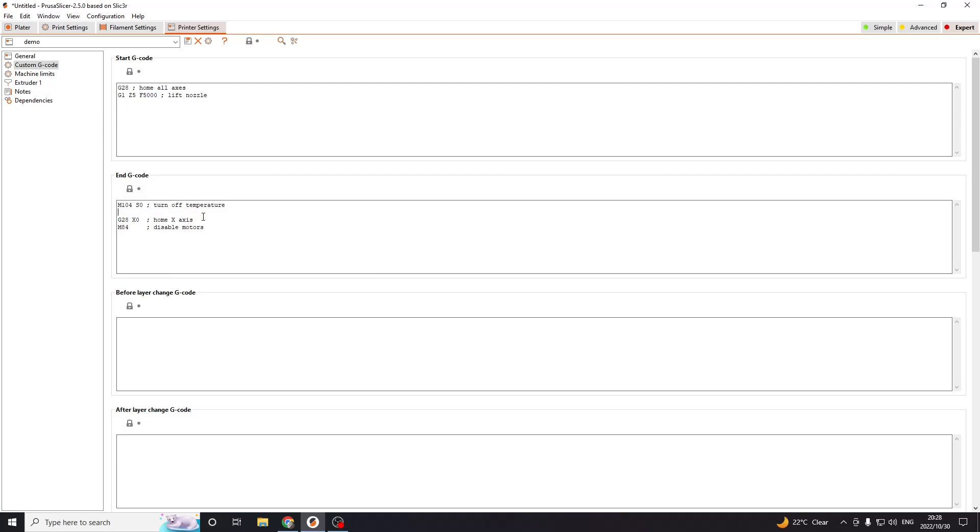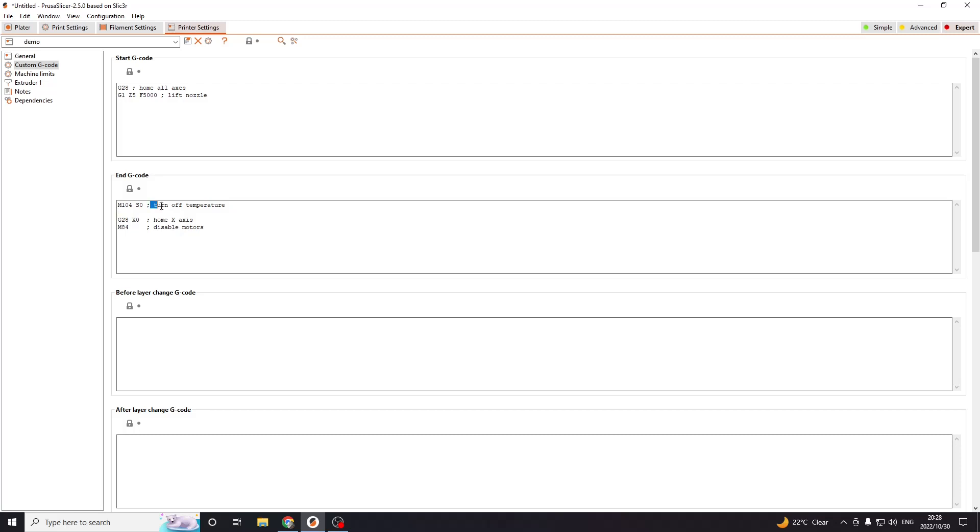This is where I usually always add something here. So all my 3D printers have a heated bed, but you can see at the end of the G-code they only have M104 S0. What that does is that turns off the nozzle temperature, but what it will not do is turn off the bed temperature. So what I usually do is add M140 S0. That will also turn off the bed temperature.